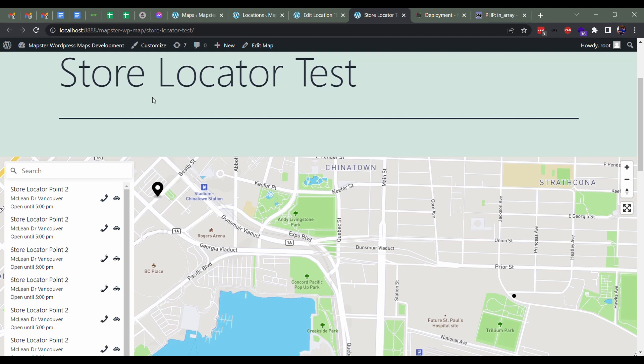Hey everyone, Victor here from Mapster. Just going to go over another feature in the pro version of our plugin—that's our store locator, our advanced store locator. In the free plugin we have the list control, which is kind of like a basic store locator.